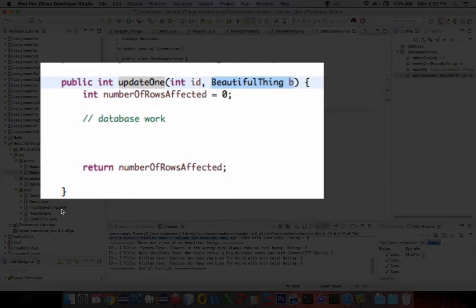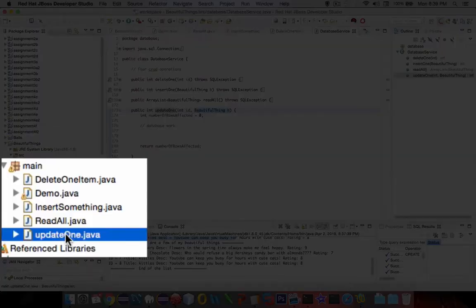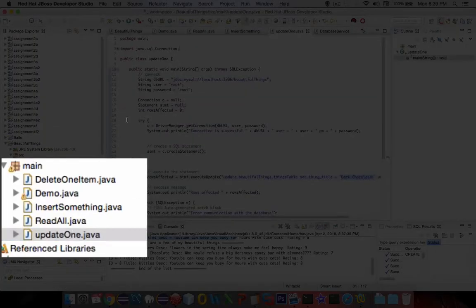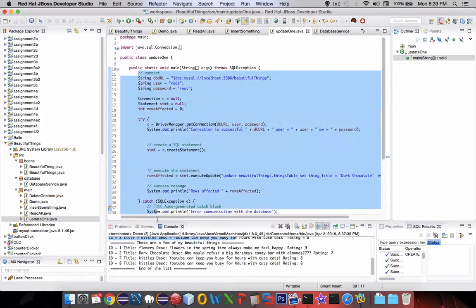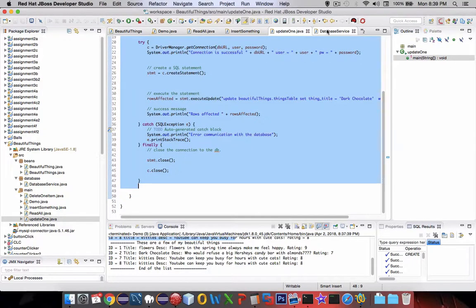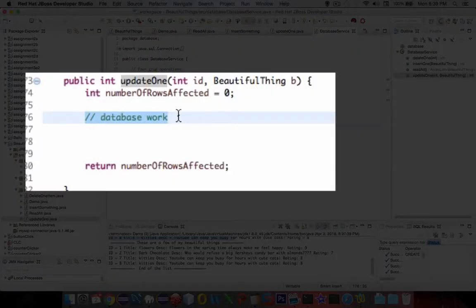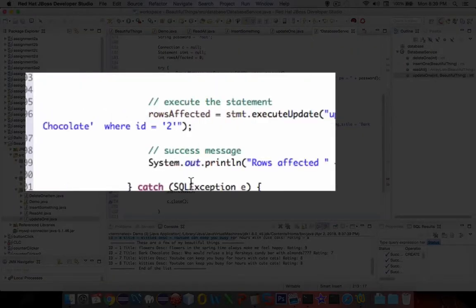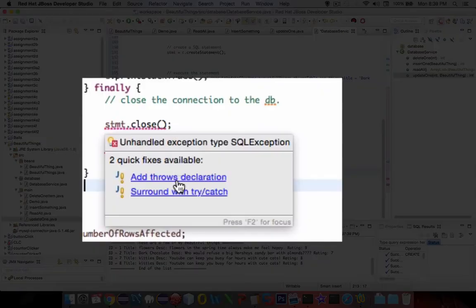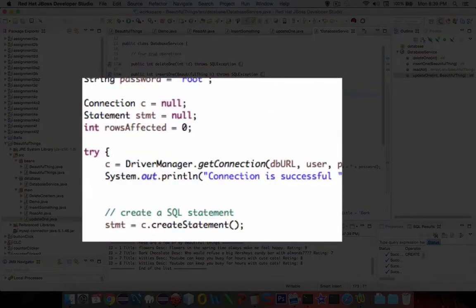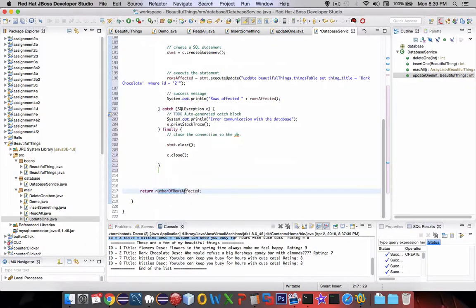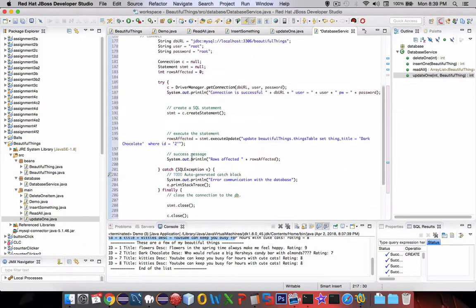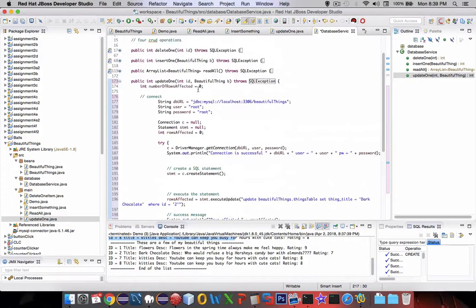We have some code that we programmed earlier for update1. We can copy and paste that to get started. Let's highlight everything, copy that, and put it into our database service under database work. Let's check all the errors. It looks like we have to add the exception handler at the beginning. We're returning an integer and it looks like we're ready to go.